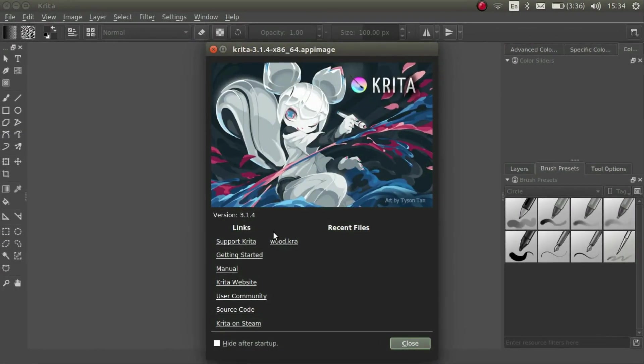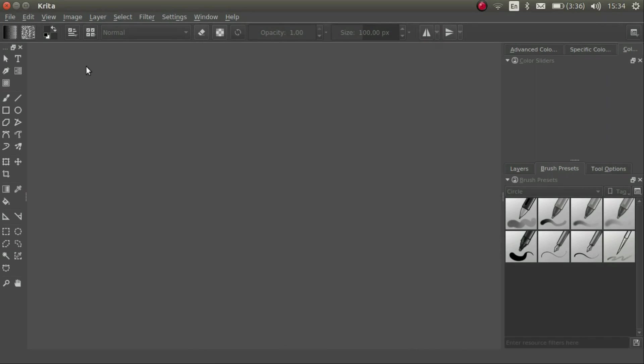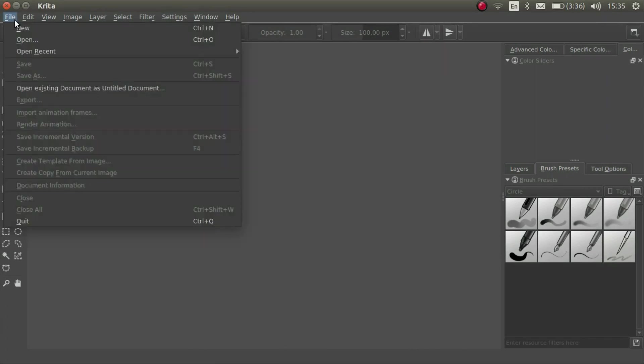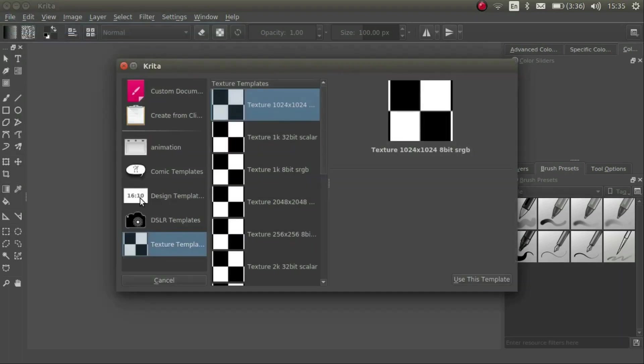When we open Krita for the first time, we get this welcome screen. Let's click Close to get started. Here we have an empty file. The first thing to do is to start a new document. Click on the File menu and then click on New.